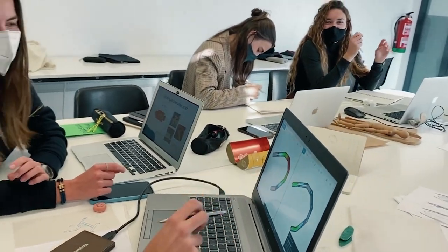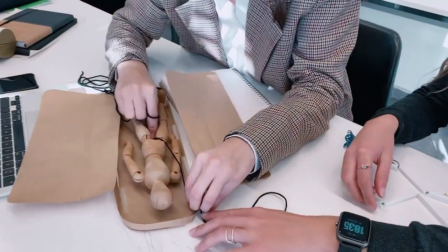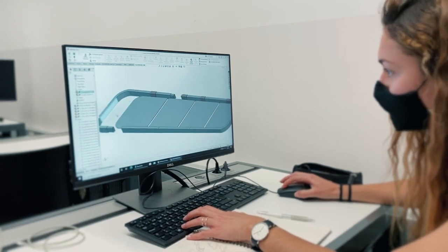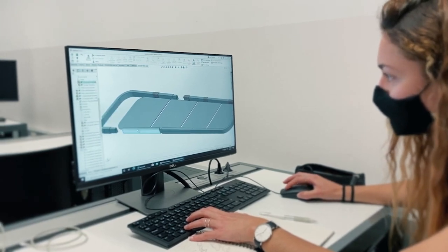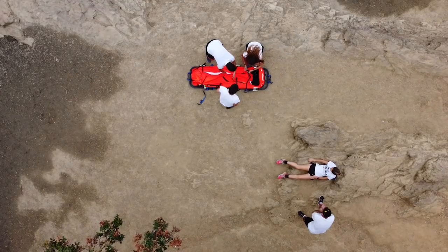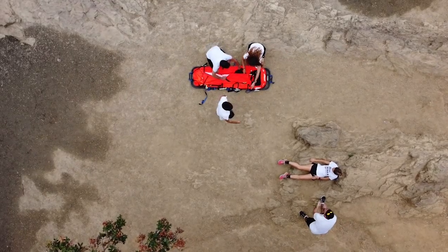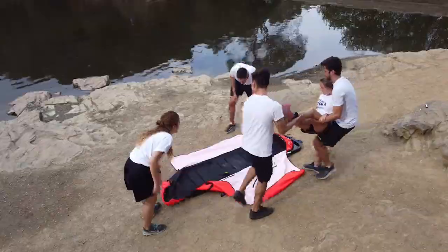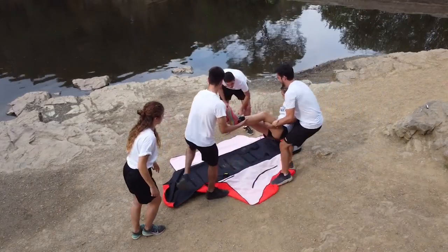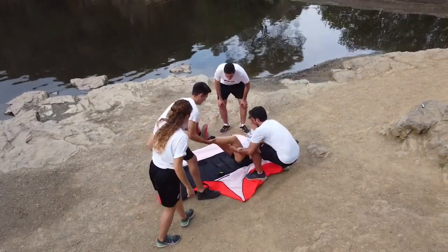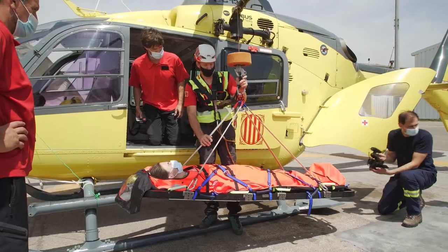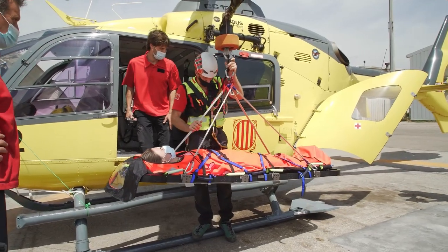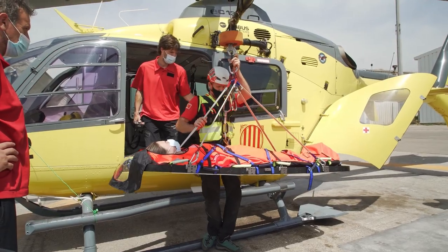During our degree we learned how to design pieces to be produced with common processes and with 3D printing, and to understand the difference between designing for one process or the other. I think it will be very interesting for our future to understand that there are two ways of designing.